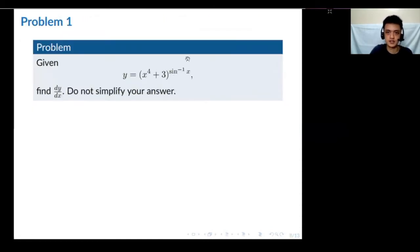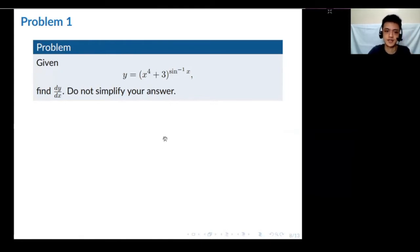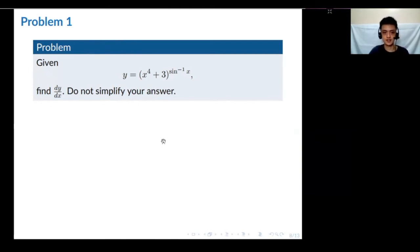Now let's move to the first problem. Given this function, we need to find dy/dx. No need to simplify the answers. Maybe you want to pause for a few seconds, think about it, and try for yourself. Then we'll discuss the solution.